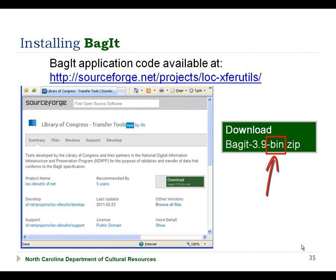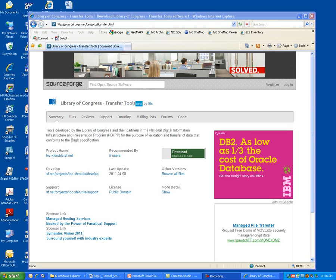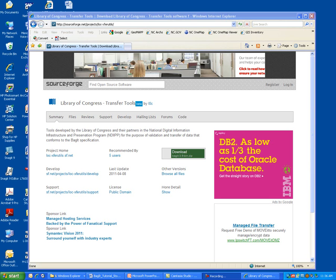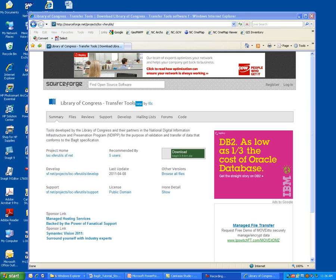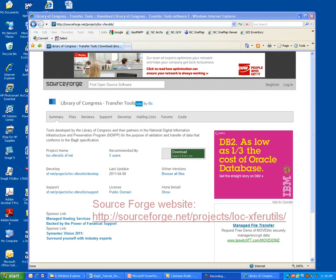Now let's switch over to my computer and look at the process for downloading and installing BagIt. So here we are looking at my computer screen, and I've already brought up a browser that is pointing to the SourceForge website.